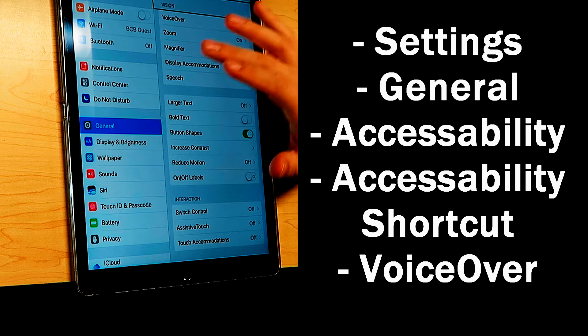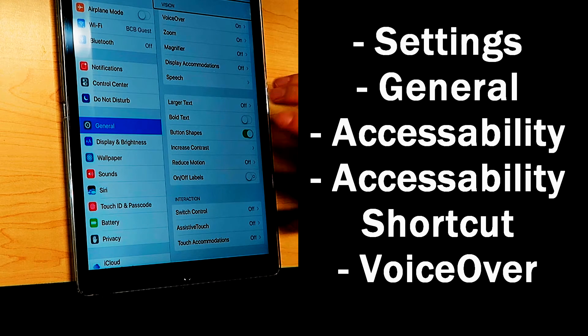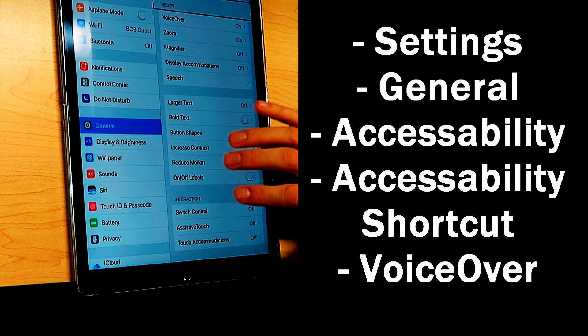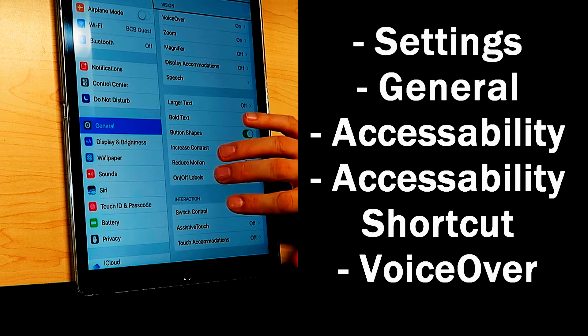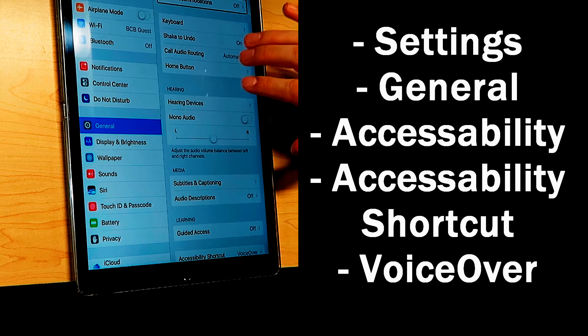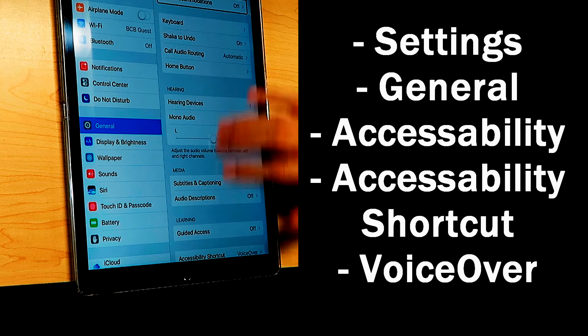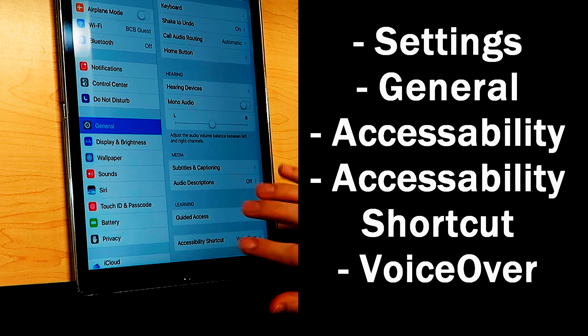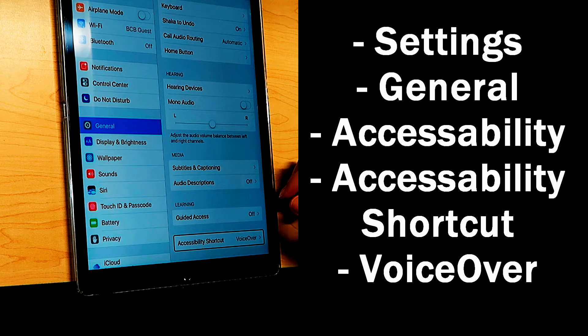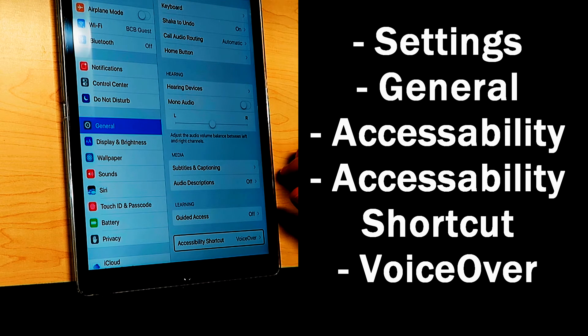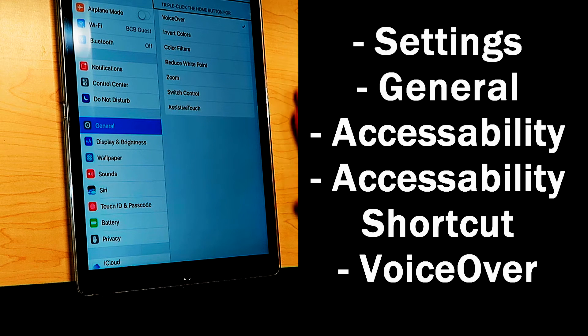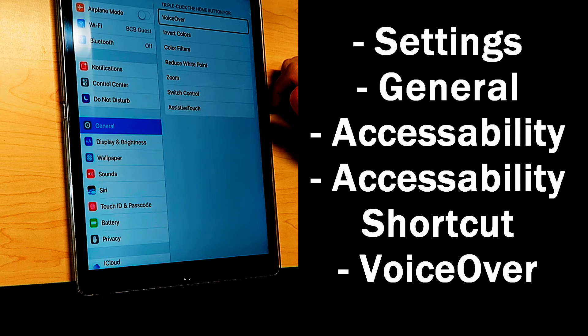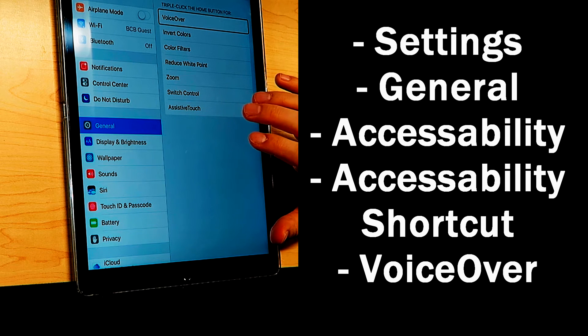Now I could swipe through this whole list, but here's a quick tip. If you use three fingers at once, you can move this list up very quickly. And now we're all the way at the bottom. There's the accessibility shortcut. So VoiceOver is the first one in the list there. We're just going to double click that.